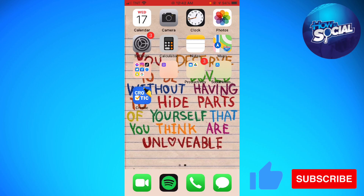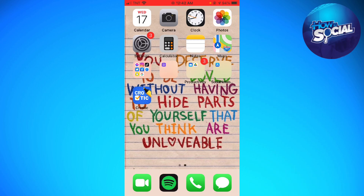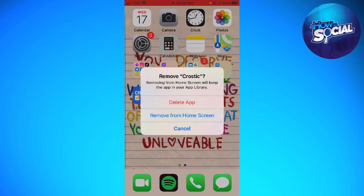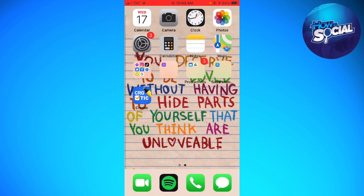The first way is to long press on the app that you want to delete, click on the 'Remove App' option, and make sure that you click the 'Delete App' option. That is how you delete an app using the first method.